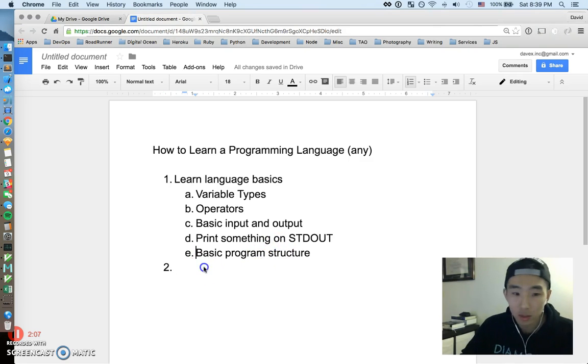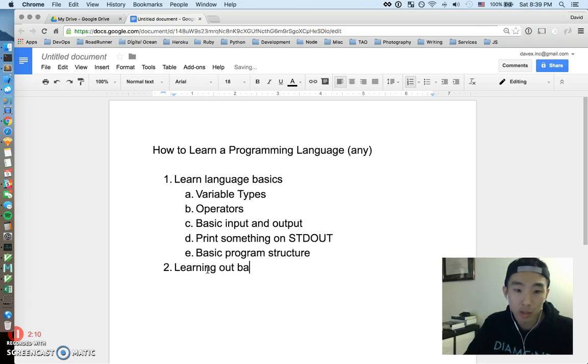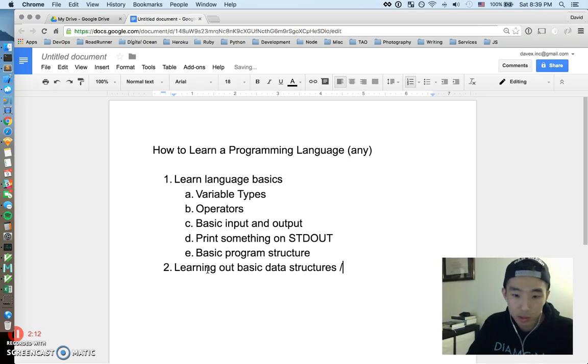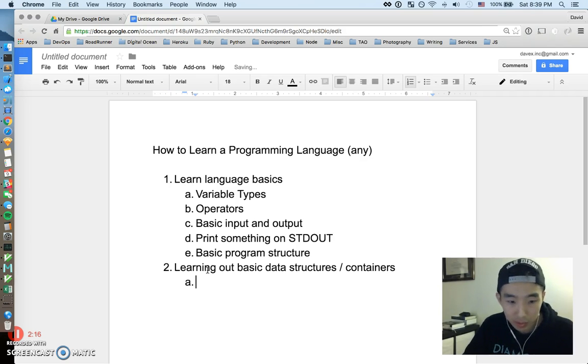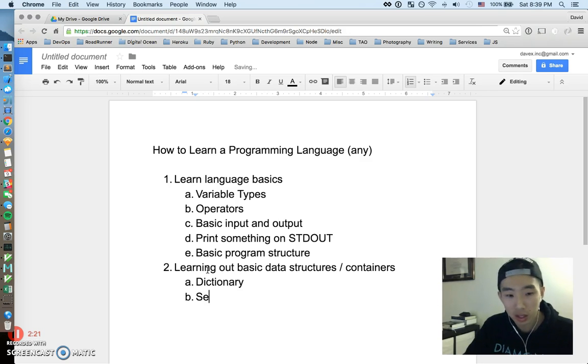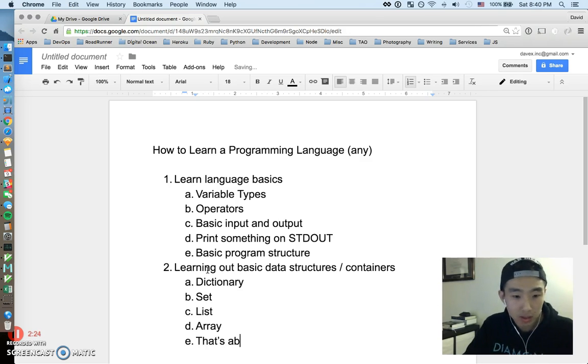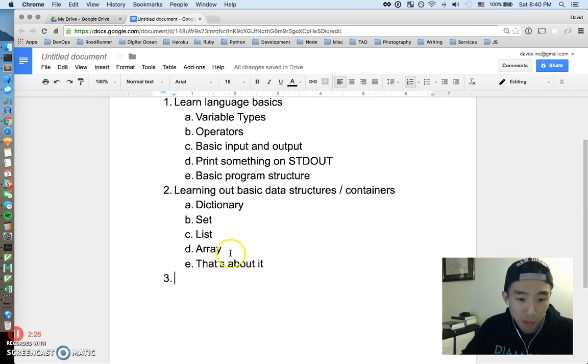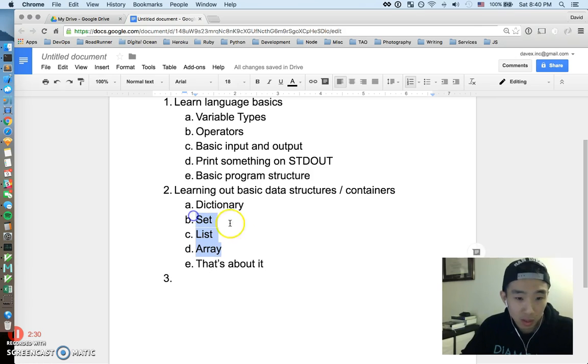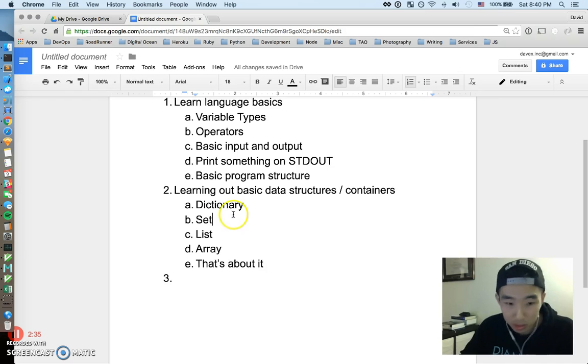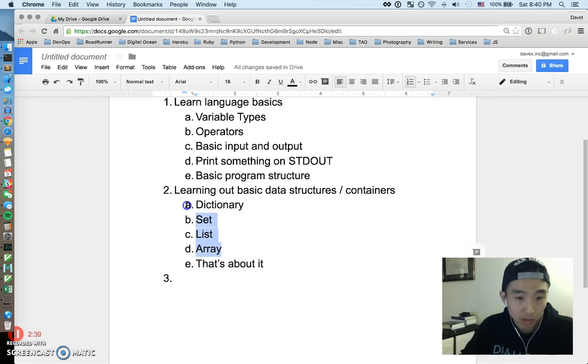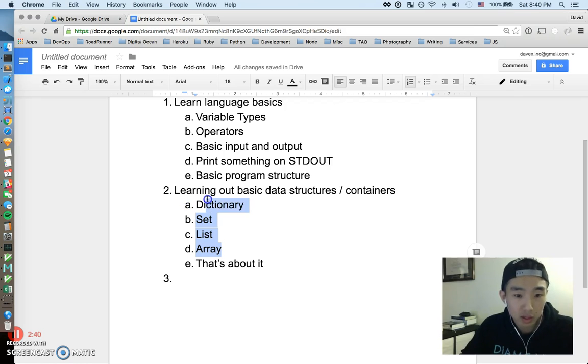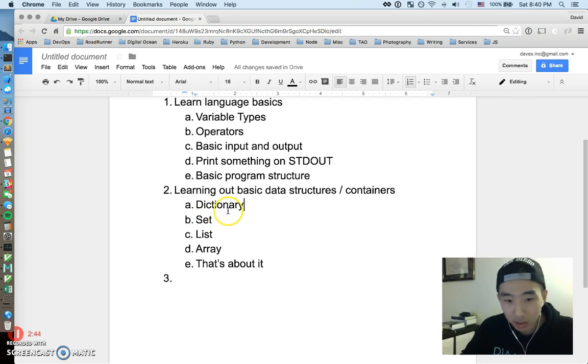Okay, step two is going to be learning about basic data structures or containers to use, and these are going to be pretty similar across every single language. Let's just list them out: dictionary, set, list, array. And that's about it. I would say almost 80-90 percent of the things you need to do on a daily basis for most use cases, these four things are going to get it done.